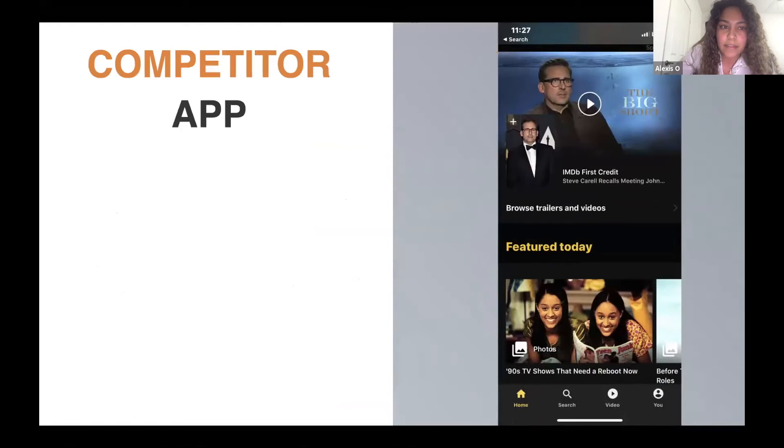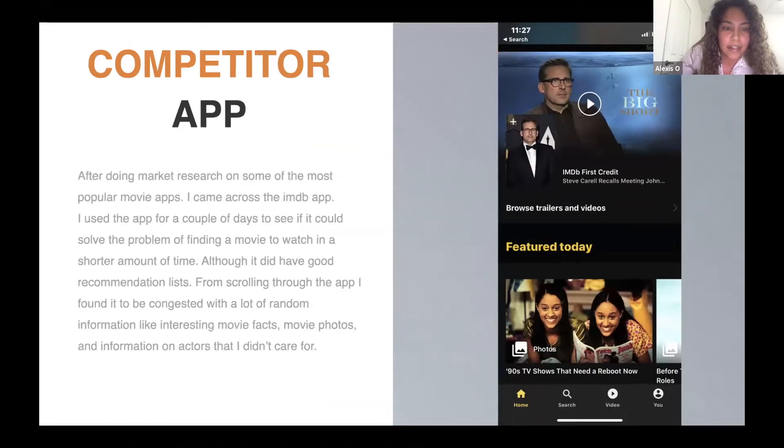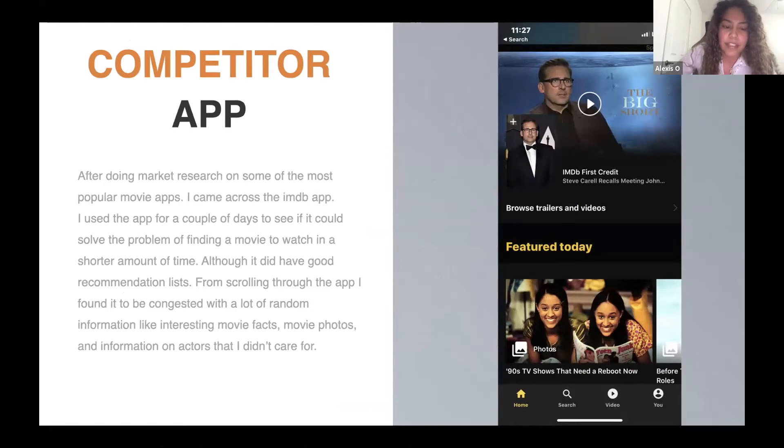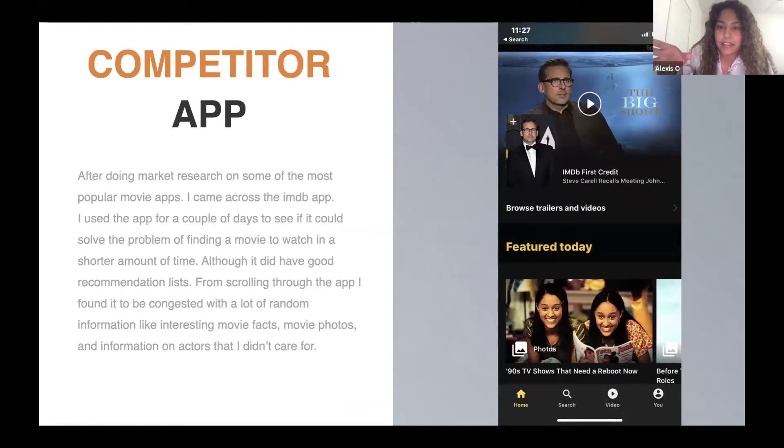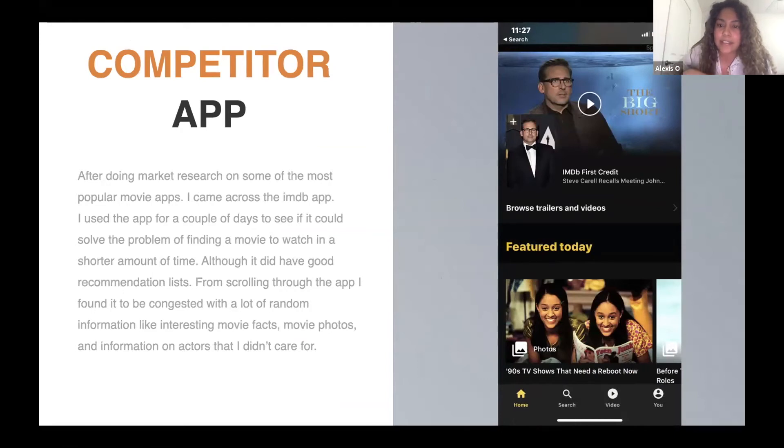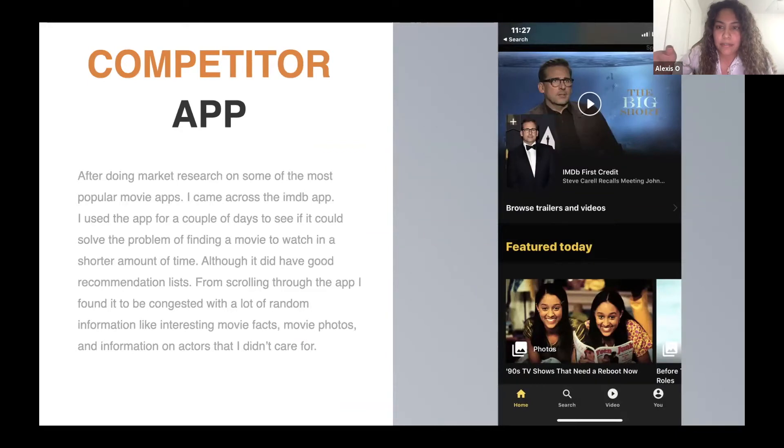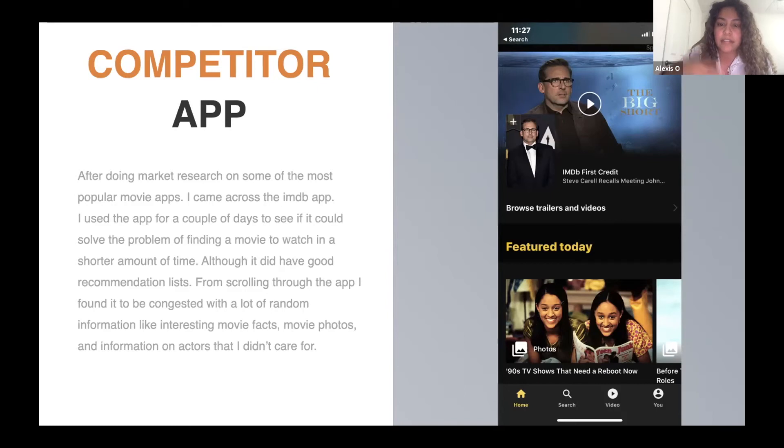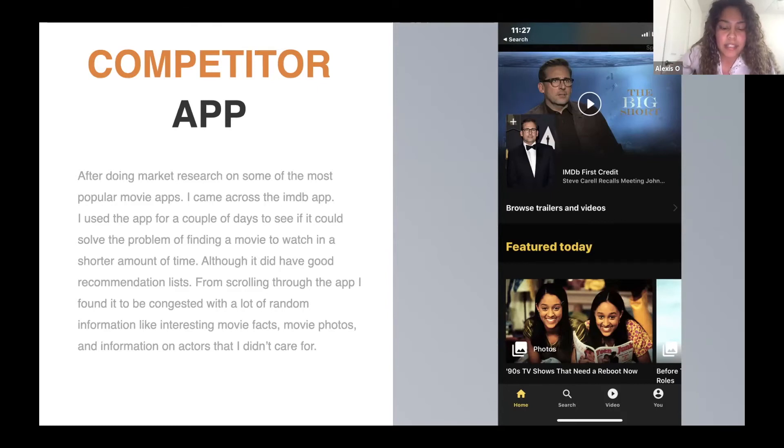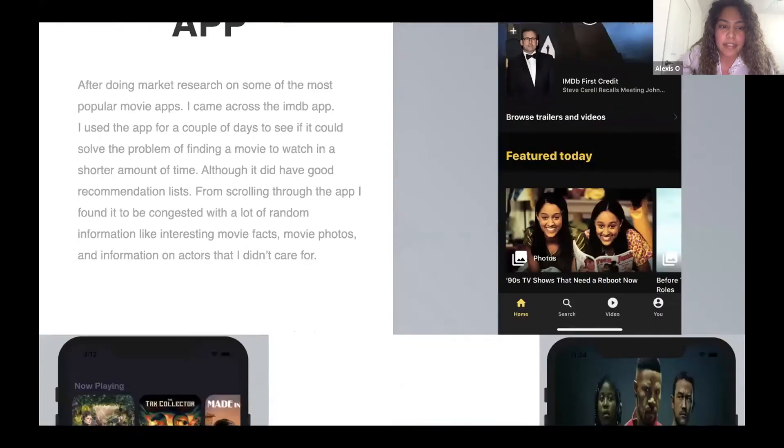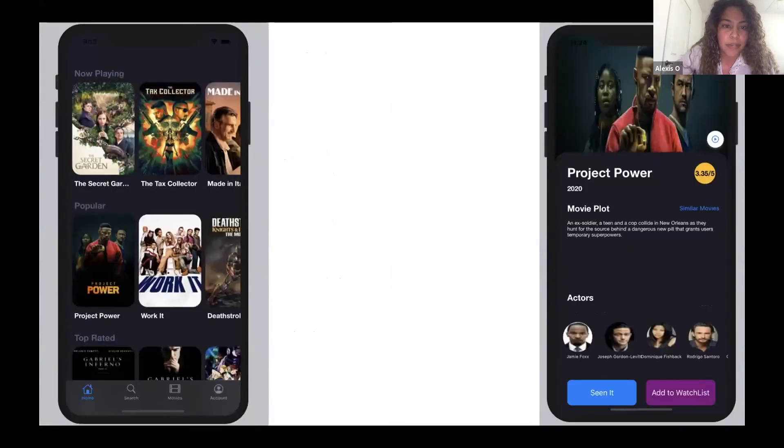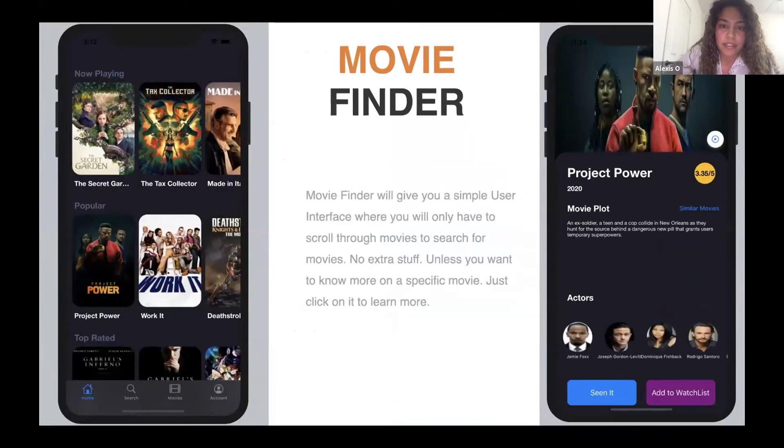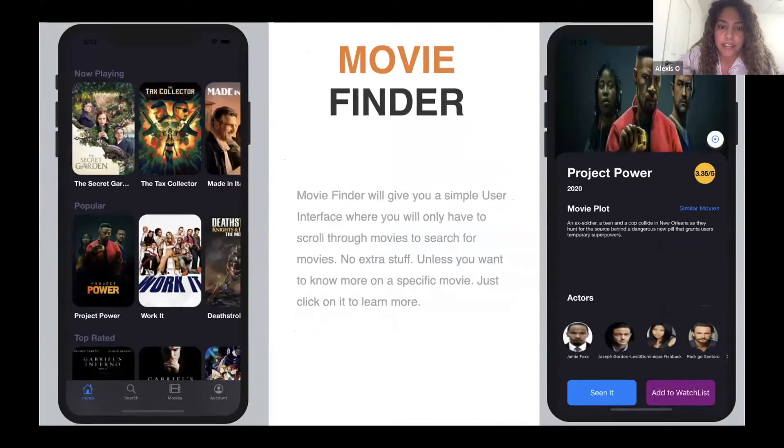One of the biggest apps on the market right now is IMDB, and when I was doing research on this app, I found that a lot of it is congested with stuff like facts about actors or just photos about movies when I just want to be able to scroll through movies that I want to watch, not a lot of random information. So the solution to that was that I made a simple UI with just movies and no extra stuff.